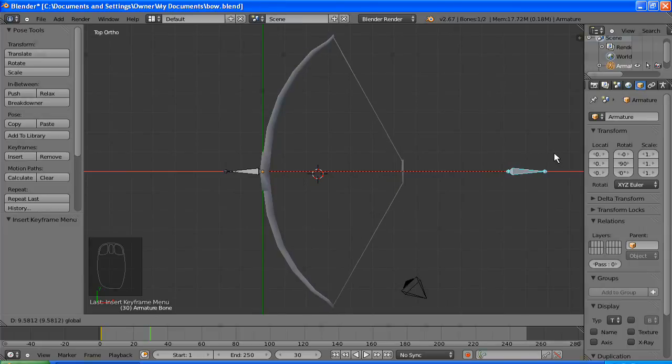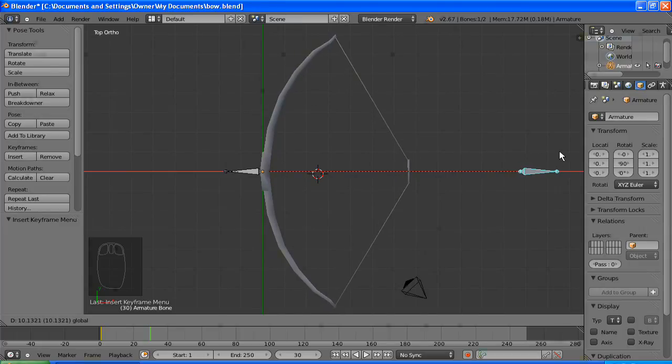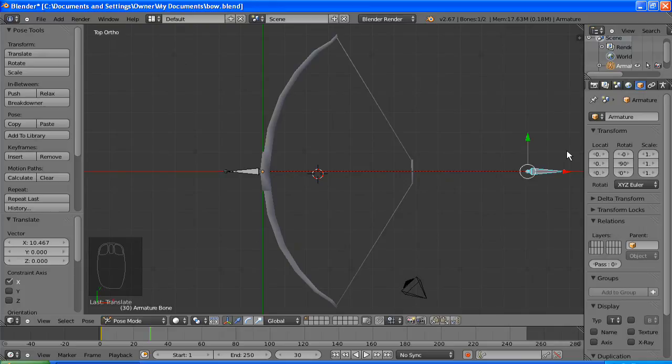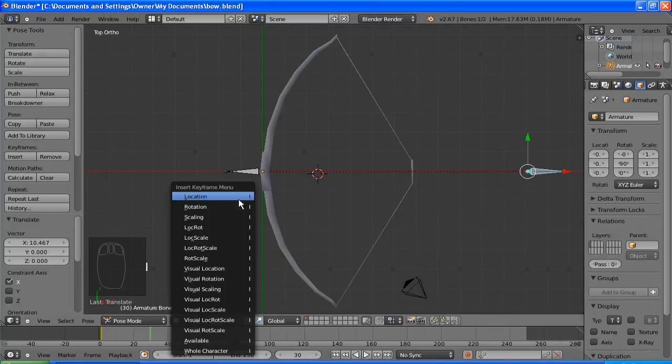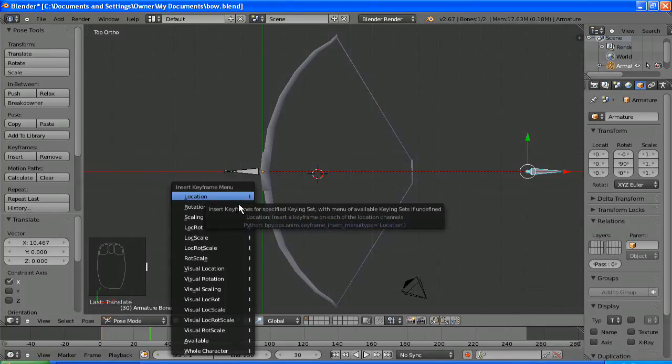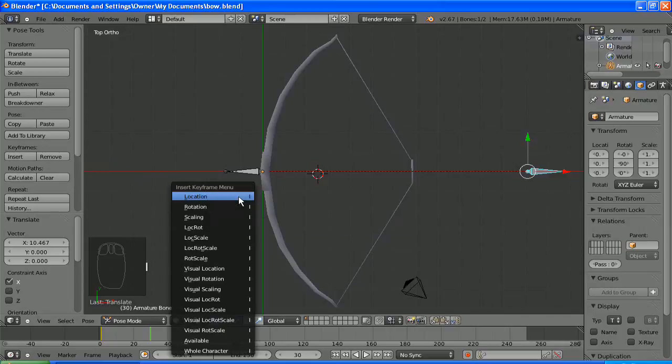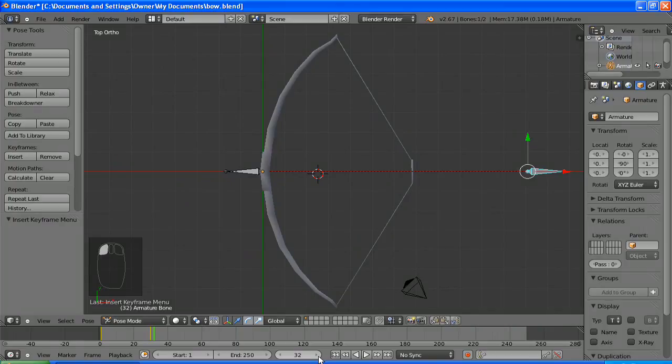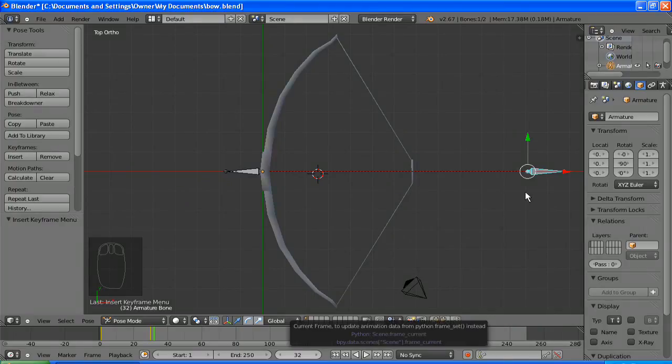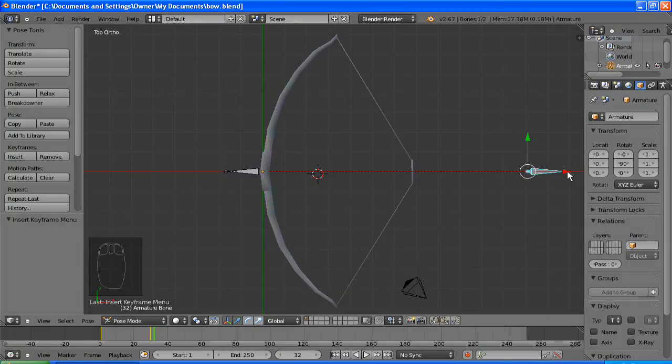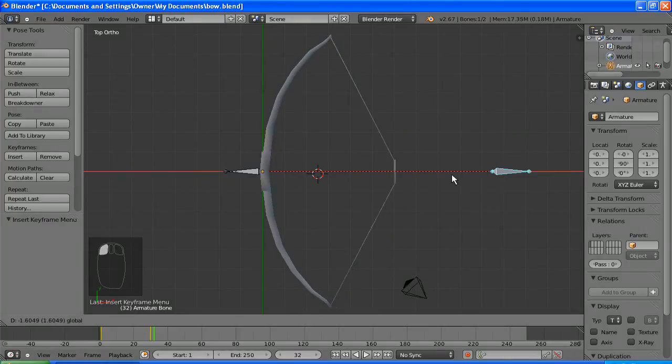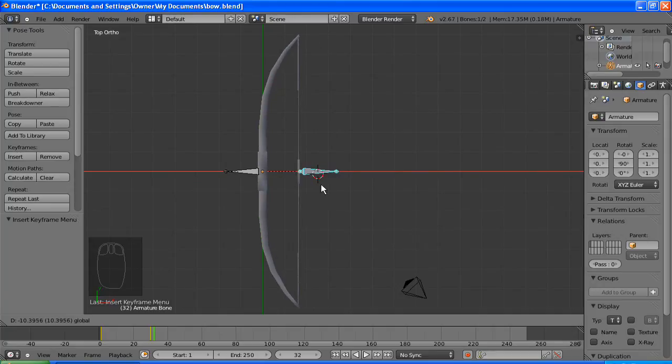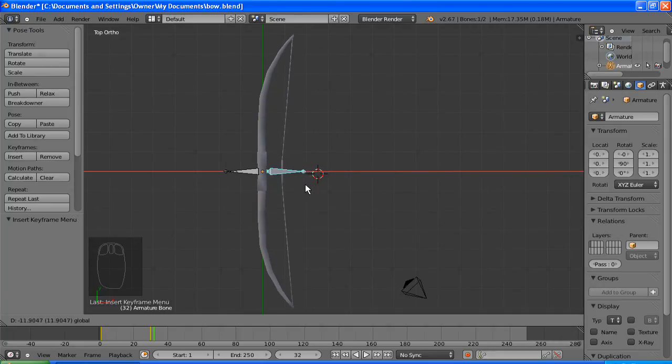So on frame one it'll be in the middle. Now on frame 30 the bow will be fully drawn, which means up until 30 you'll see the bow getting pulled. And now it's gonna lash forward really quickly, this will only be like two or three frames. Pull it right forward.